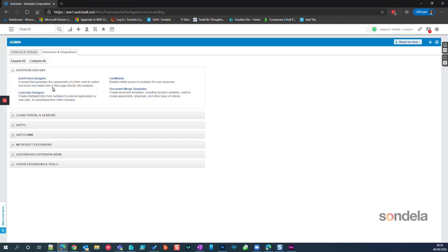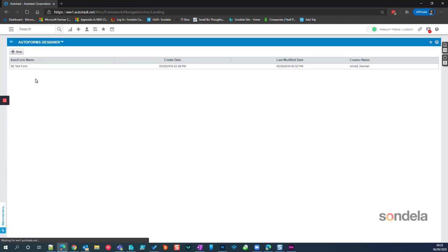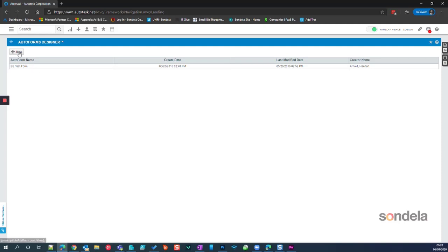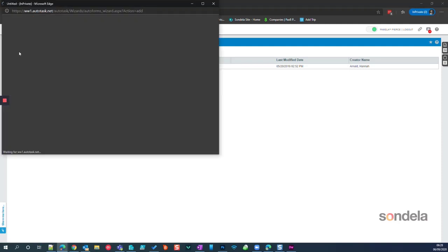What Auto Forms is going to allow you to do is to put a form onto your website that you can test, or you can gather customer information — you can receive information from customers. So it could be a Contact Us form or anything like that. If we click on New...